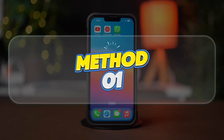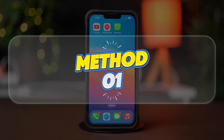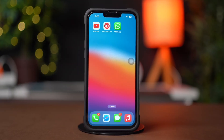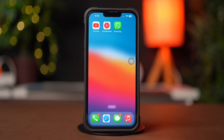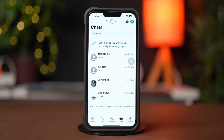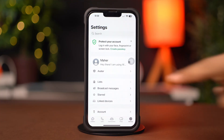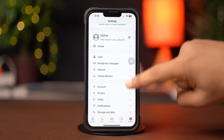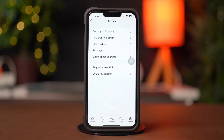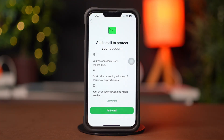Method 1: Link Email Address. Open up the WhatsApp app, then tap on the Settings icon from the bottom right corner. Next, tap Account. Here you will see the Email Address option. Tap on it.